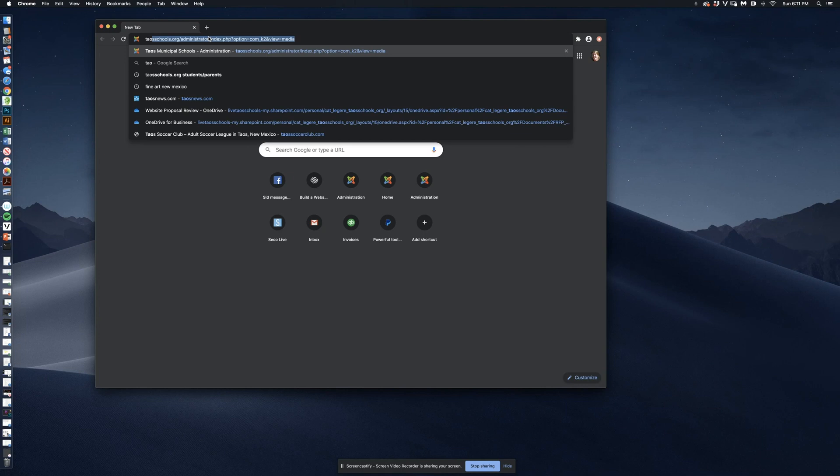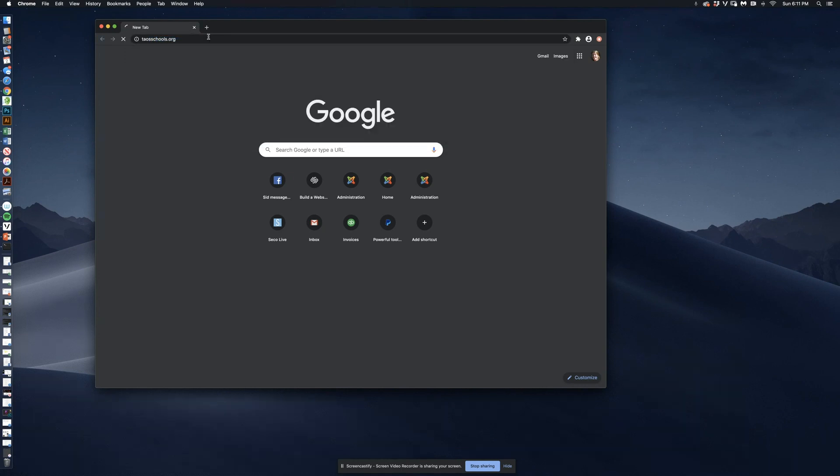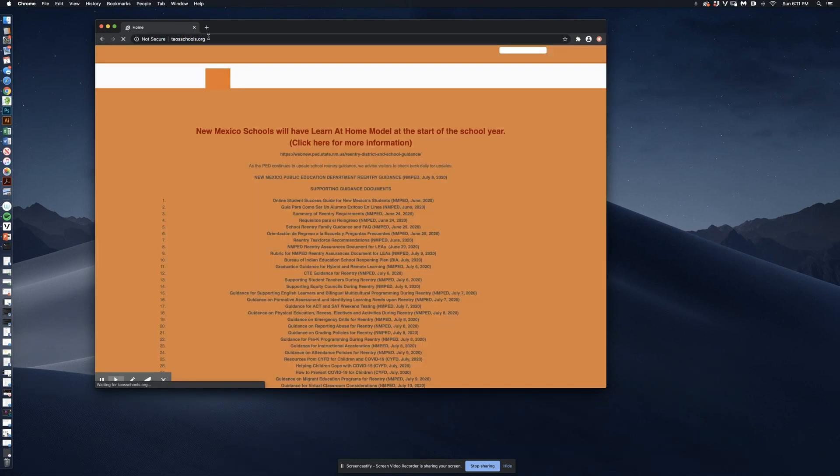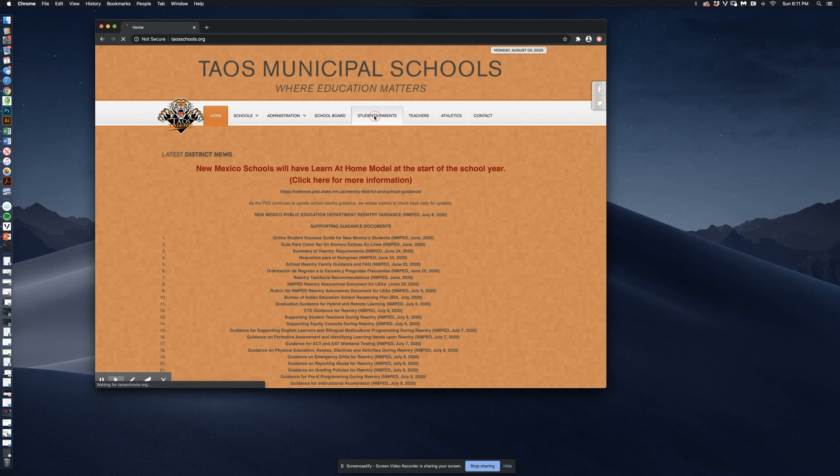We're going to navigate to taosschools.org. Once we get to taosschools.org, we are going to click on the Students and Parents tab.